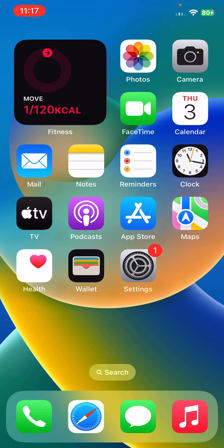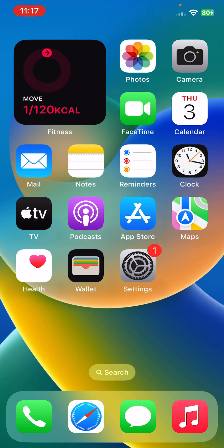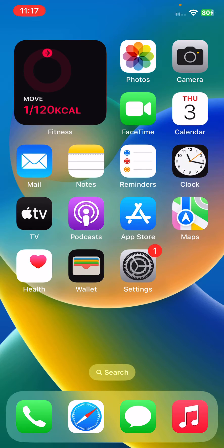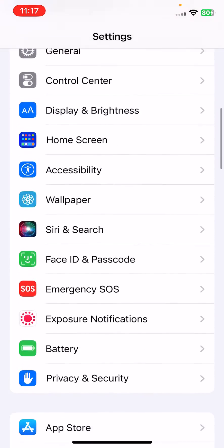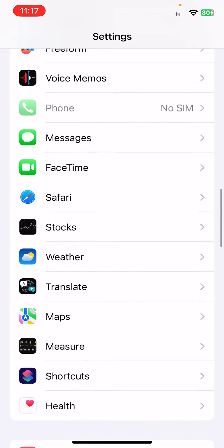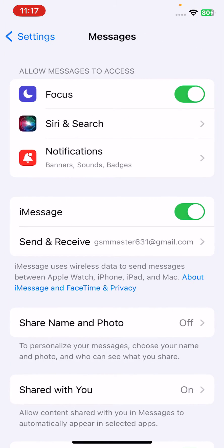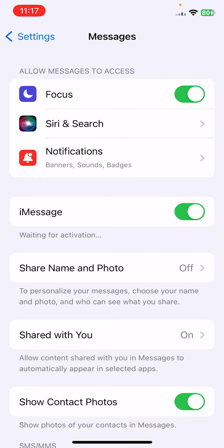The next solution is to disable and enable iMessage again. For this, open Settings, scroll down, tap Messages. Tap to turn iMessage off and turn on again, and wait for activation.